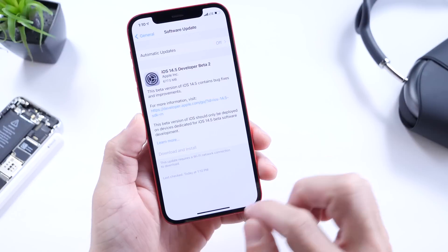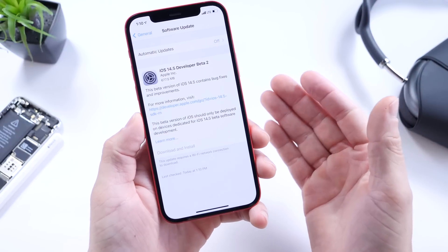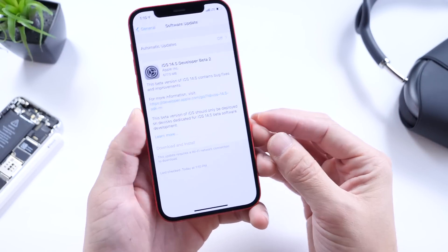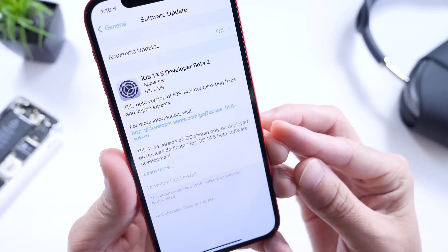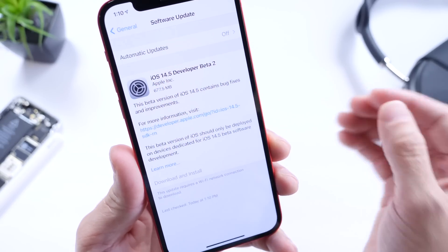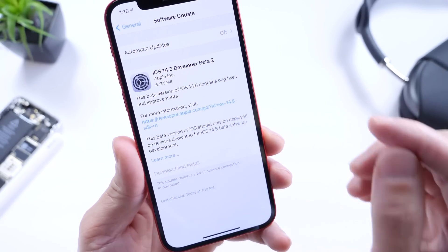The first thing I want to mention is that beta 2 for iOS 14.5 is now available for both developers and public beta testers, in case you did not know.